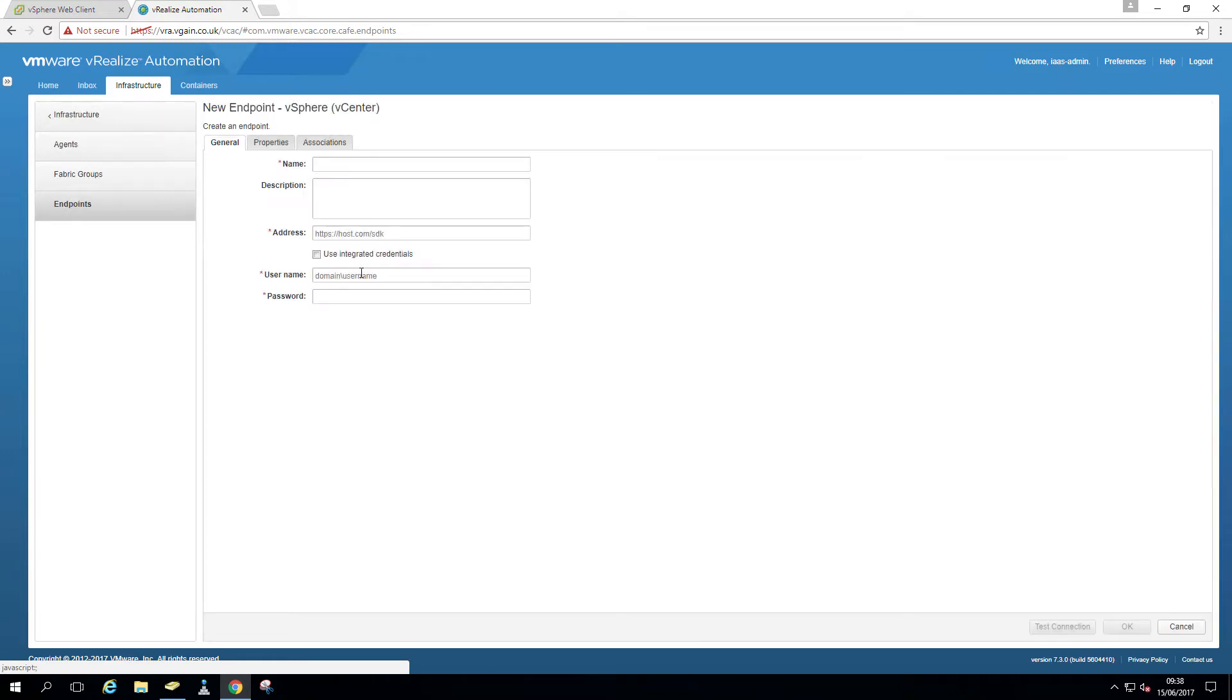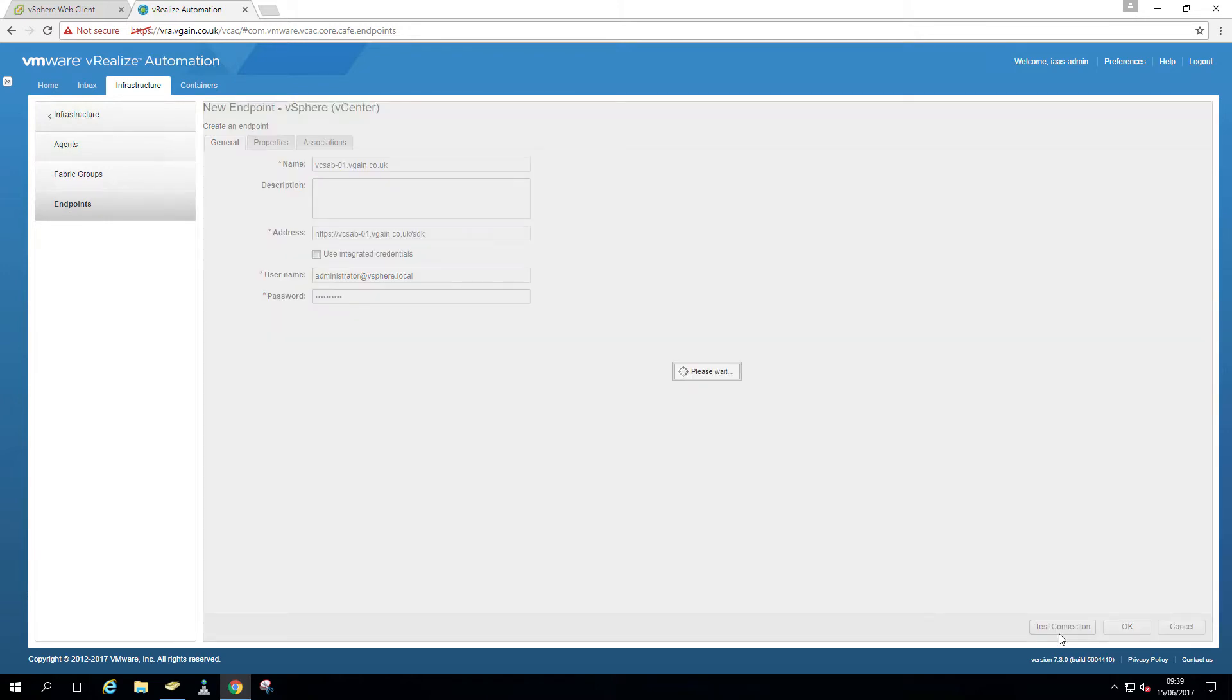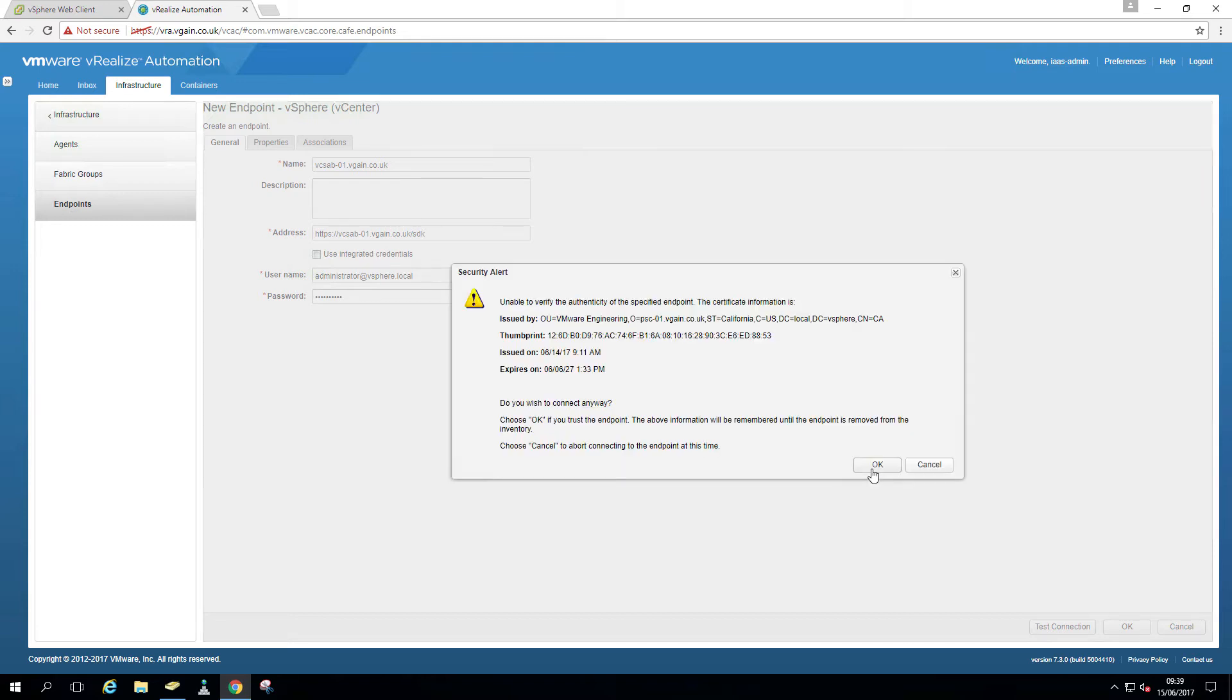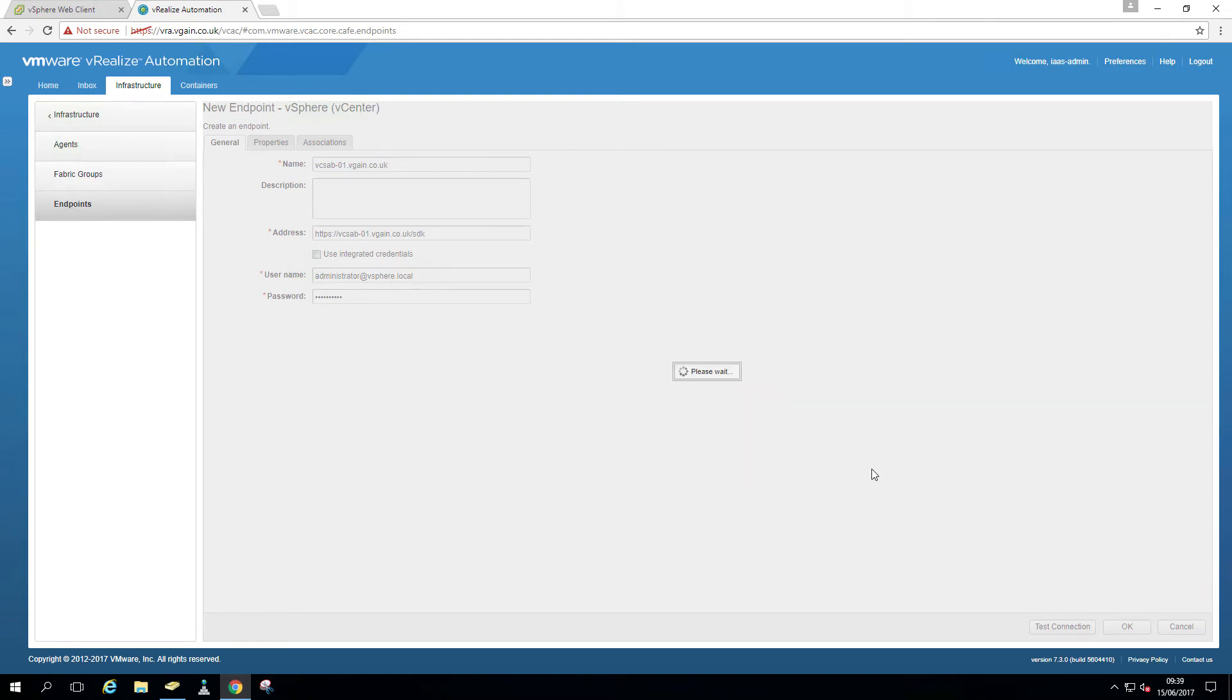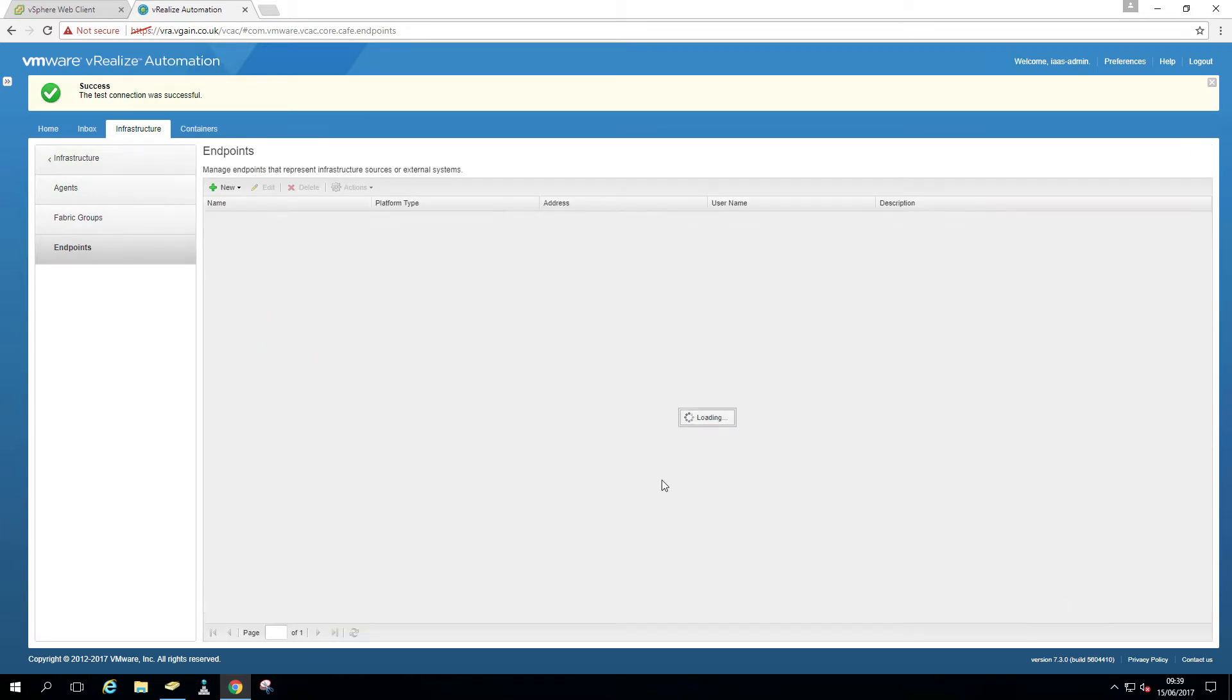Another one, that's for vcsab01.vgain.co.uk. Copy that for the address. HTTPS for the SDK. Same thing, username and password. Wait for the nice message that everything is good. There we go. Test connection was successful. Hit OK.